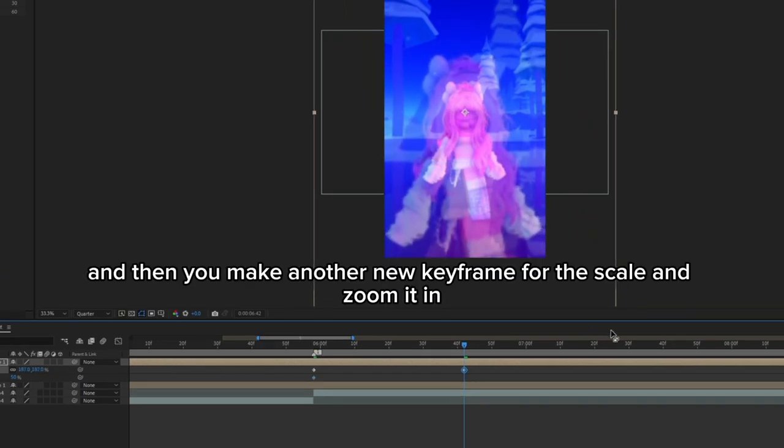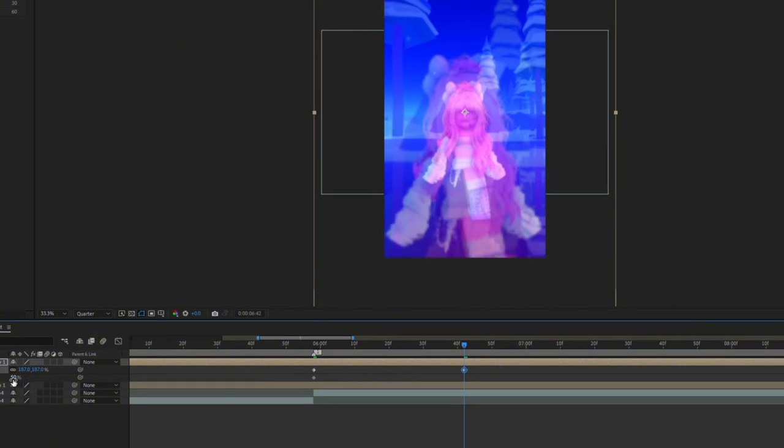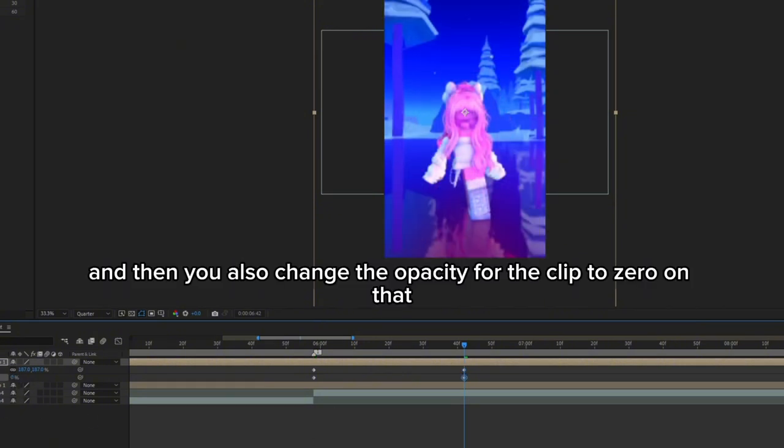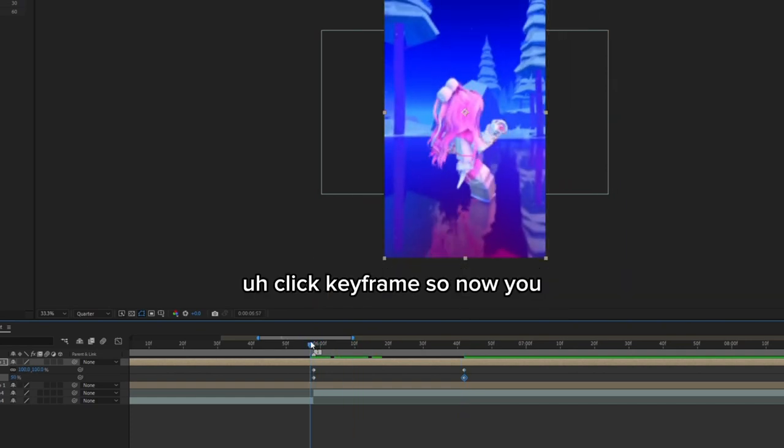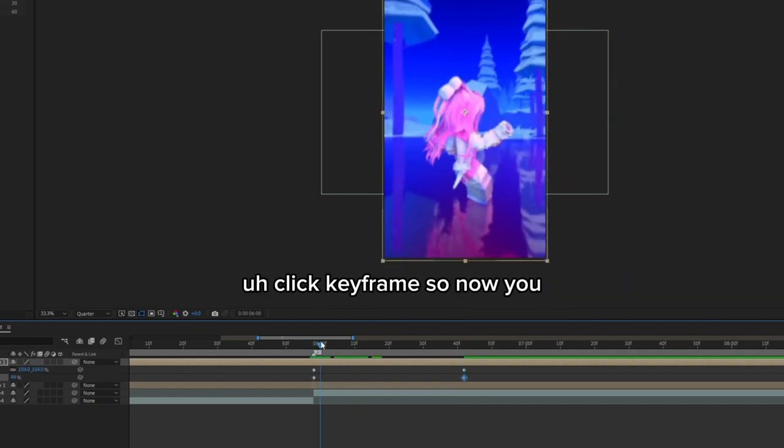Then you make another new keyframe for the scale and zoom it in. Then you also change the opacity for the clip to zero on that keyframe.